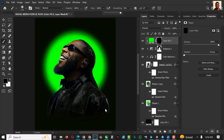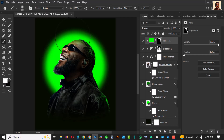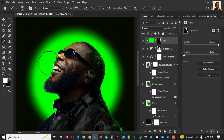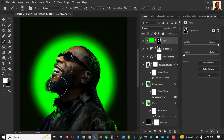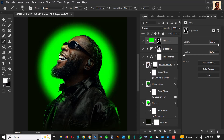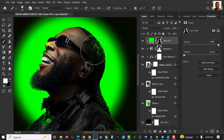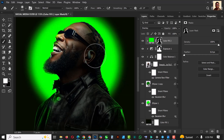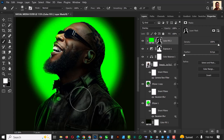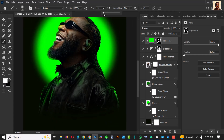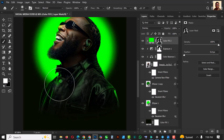Set your brush flow to 100 and make sure your foreground is white. Paint gradually — don't do too much. Press Ctrl+Z when you make a mistake. You can also revert to black to clean some areas. Reduce your flow to paint into these areas so that the green is not too sharp.